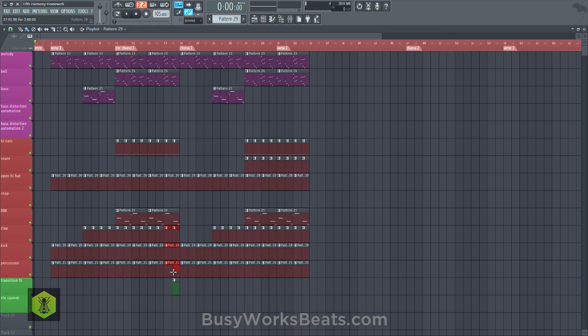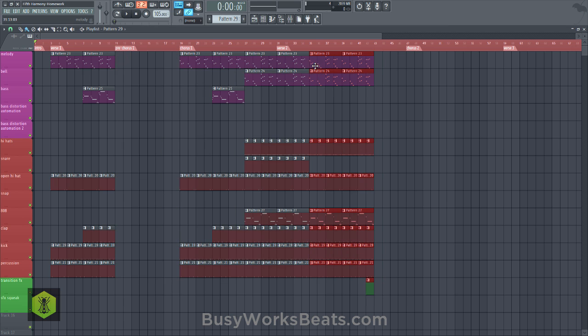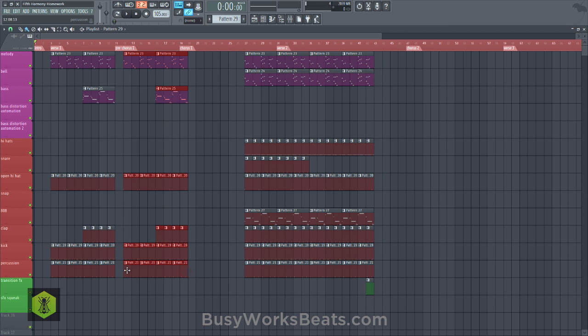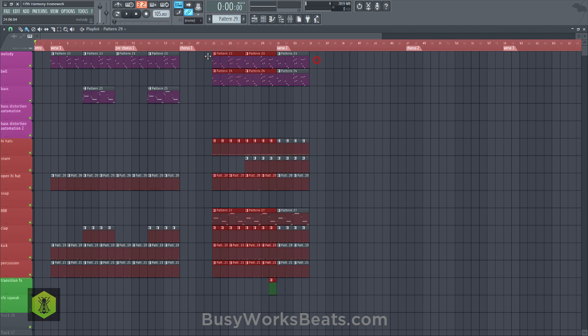So what I'm going to do for the hook, this would be my hook right here, this section. So I'm actually going to move this to the right so I know it's my hook. I'm going to use this section as our pre-course. And let's grab this as our hook. Now we have the chorus.